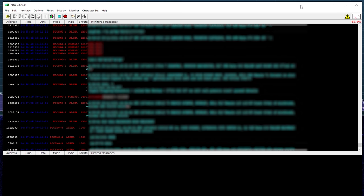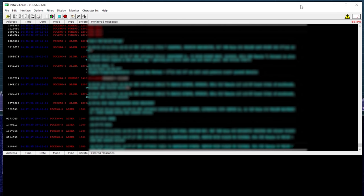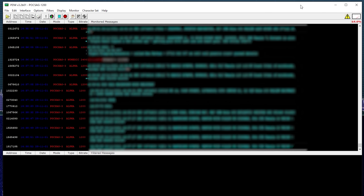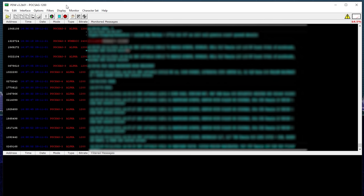At this point of the video I'd like to mention that it may not be legal in your country to decode these types of messages, so please check before doing so. Also, POCSAG messages can contain quite personal information, so please think carefully before sharing any of these messages with other people or publicly.